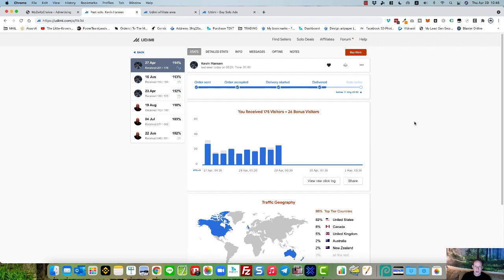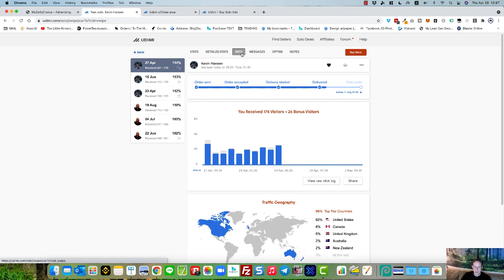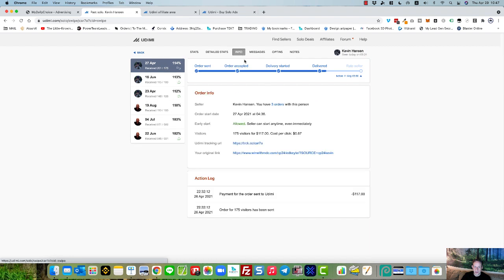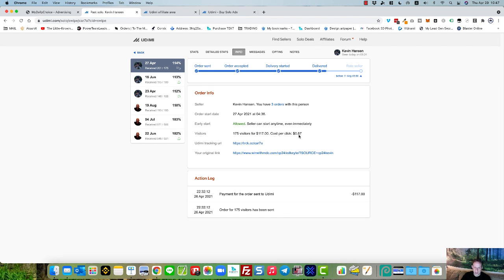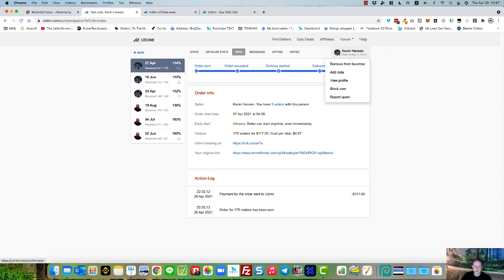Now I received 175 visitors, and I also got 26 bonus visitors. So let's have a look at the info here. I paid $117, and I got 175 visitors but I actually got a little bit more than that. So the cost per click was 0.67, so that's 67 cents a click. That's very good. And I'm getting sales. I get sales from this vendor, and I have done in the past.